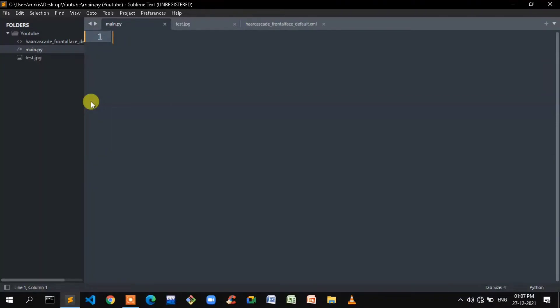Hello guys, welcome back. In this video, we are going to detect a human face. We are going to use Python and the OpenCV module in this video.